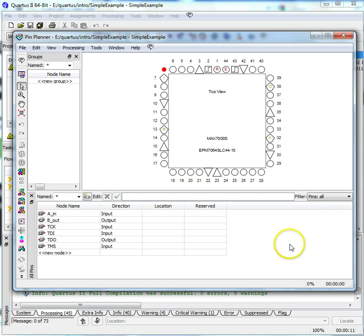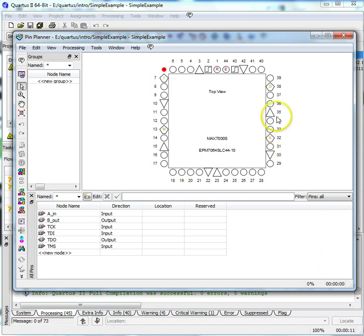You'll notice that the pins around the edges of the chip have different symbols. The plain round circles with nothing written inside of them are used for input and output.